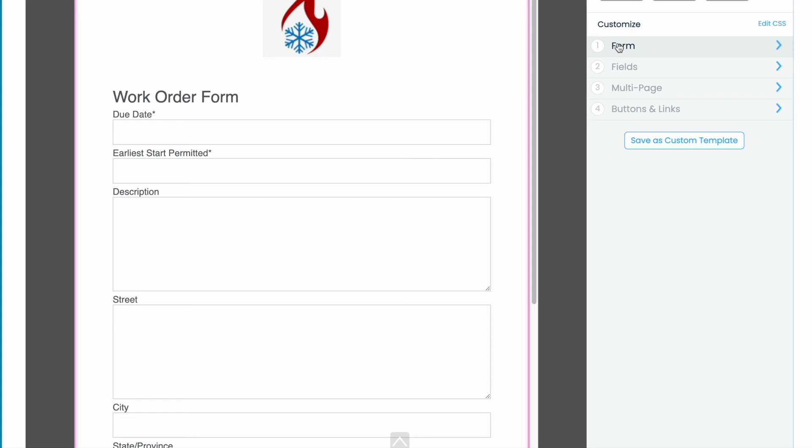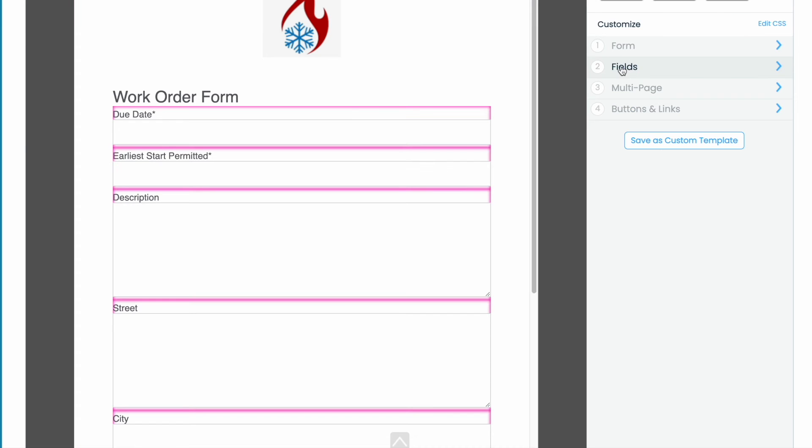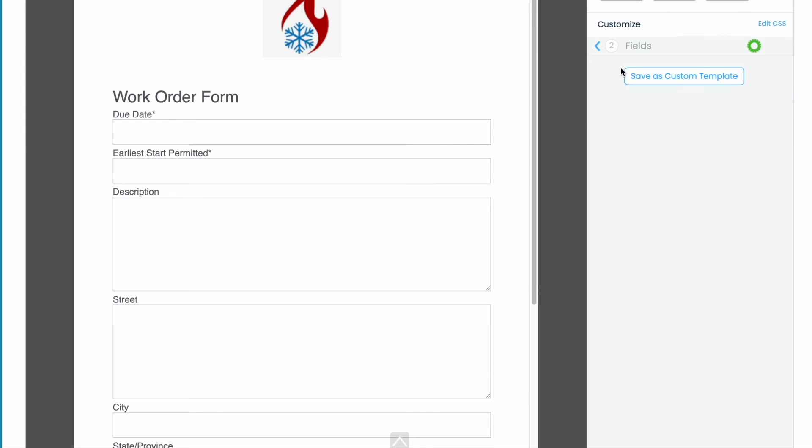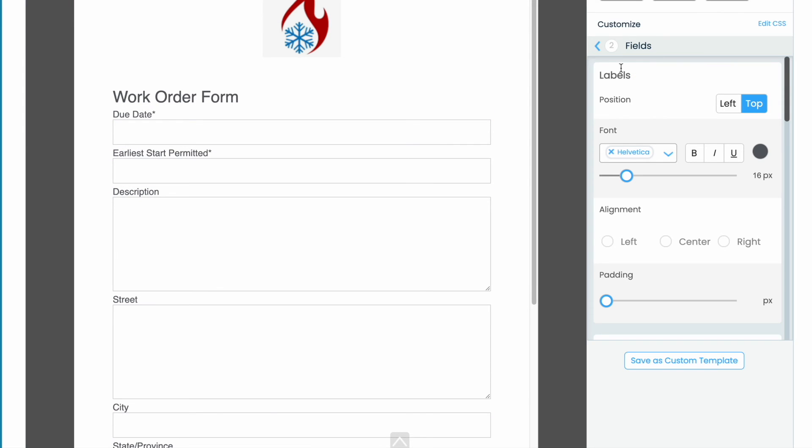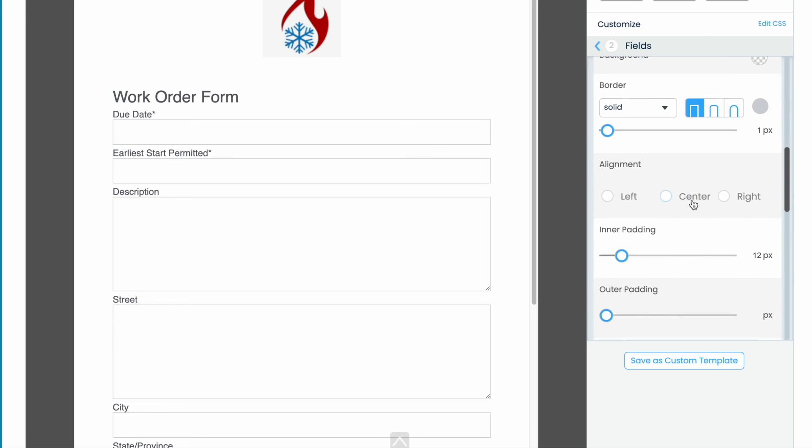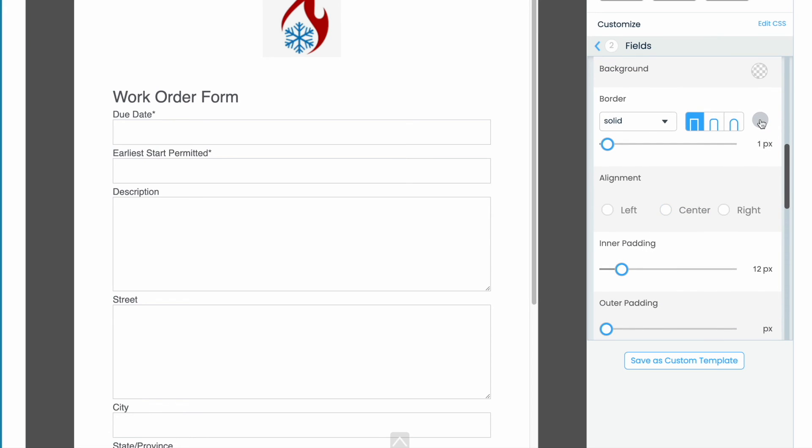Next let's go to fields. I prefer rounded edges on my form so we're going to swap the square out for round.